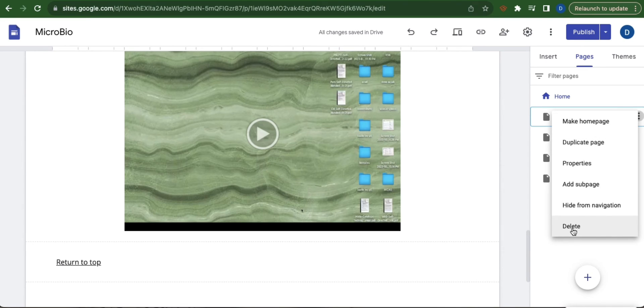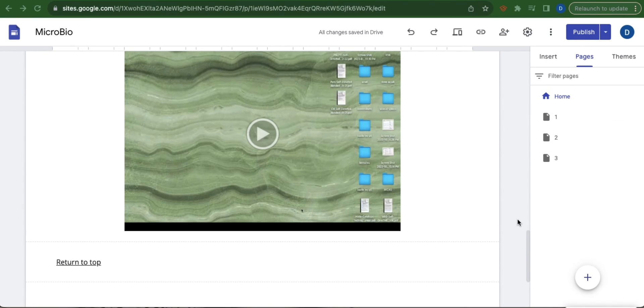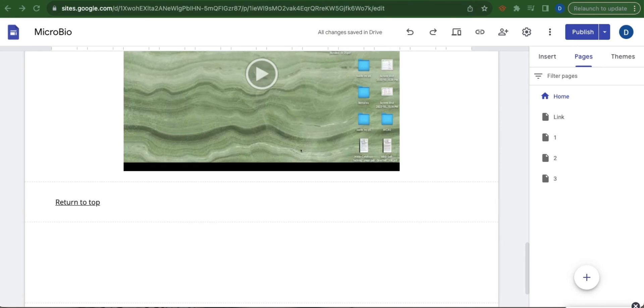And select delete so that the link page will not appear in your website. And then click publish.